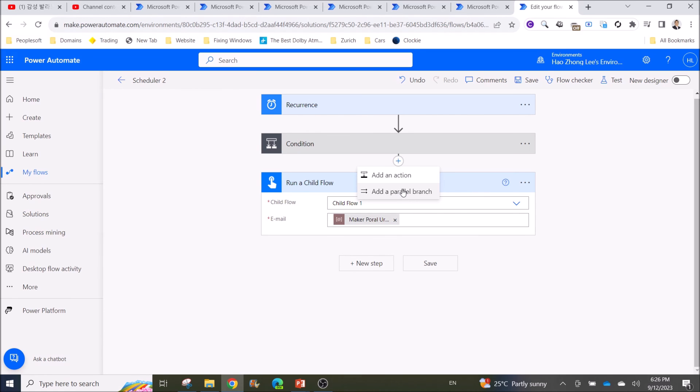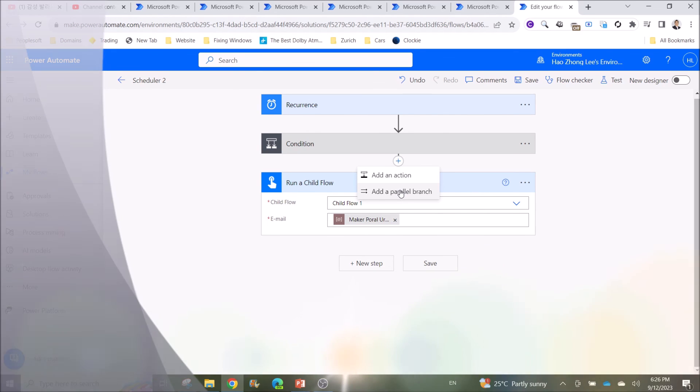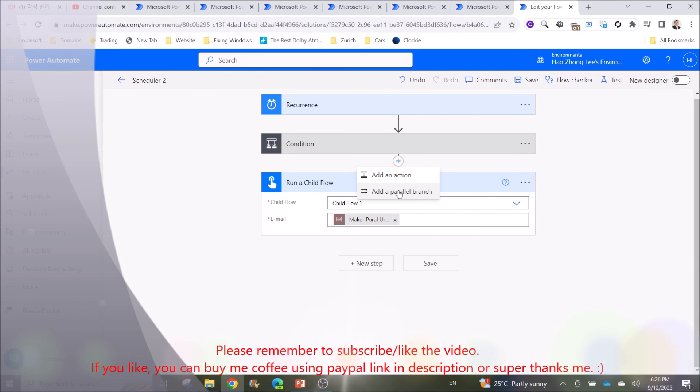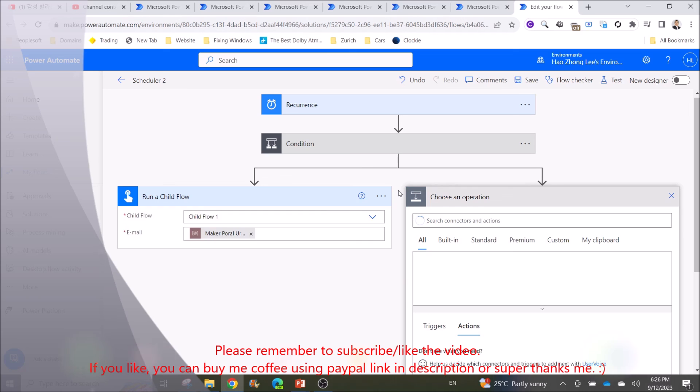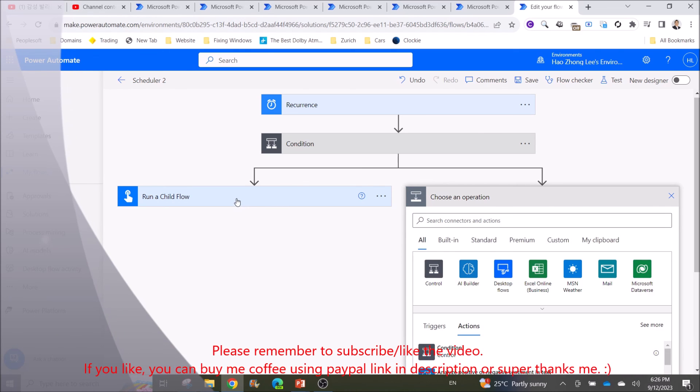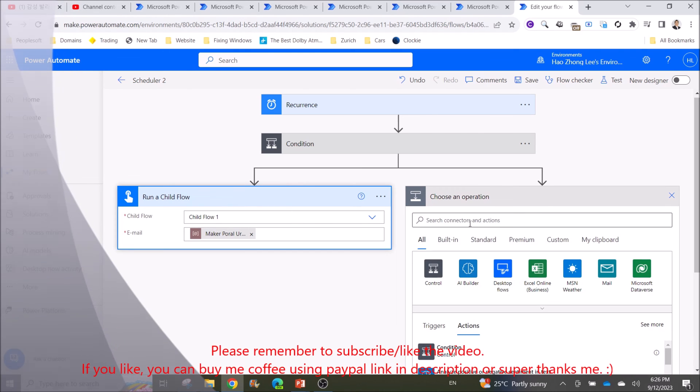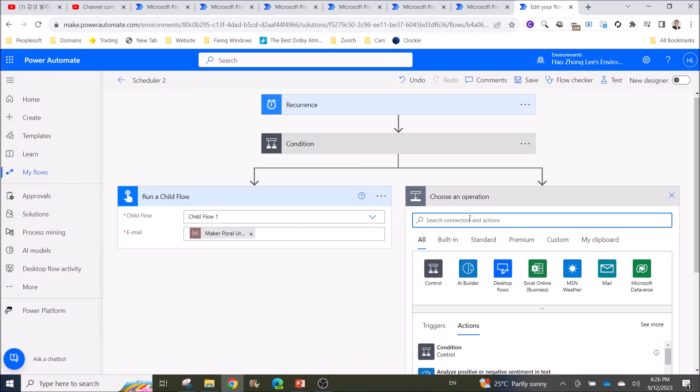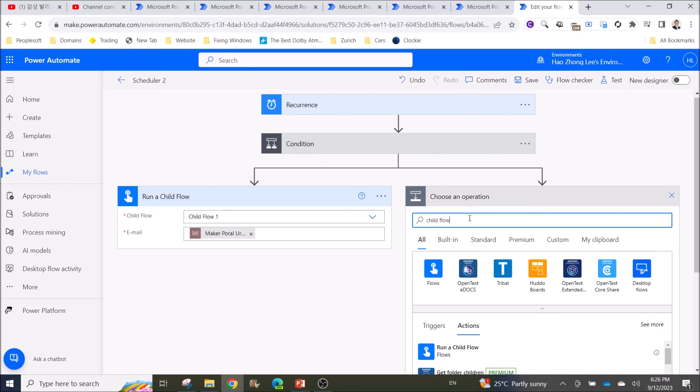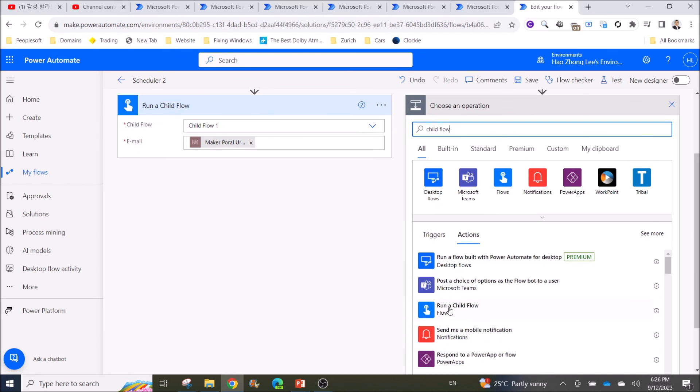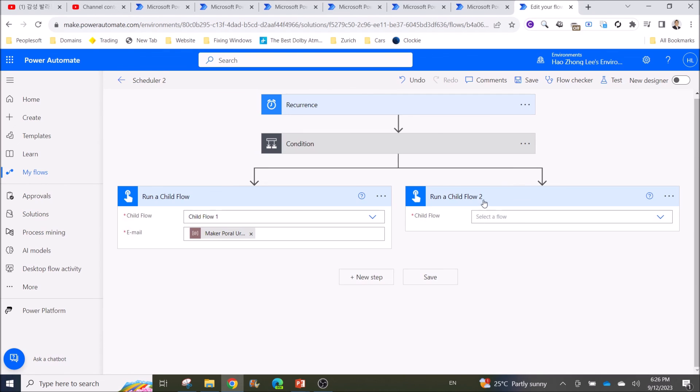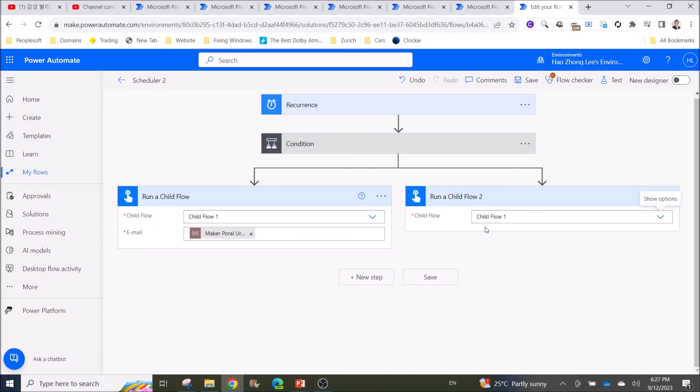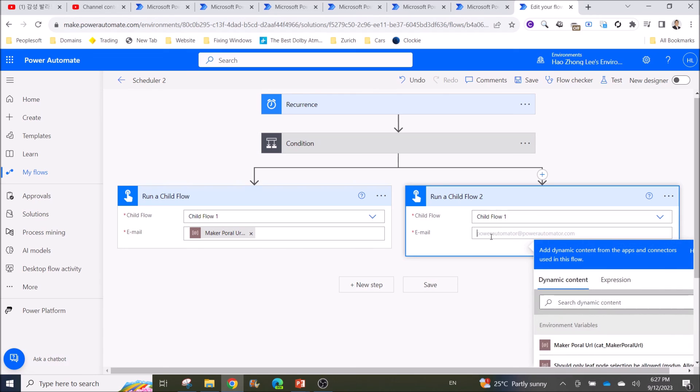I want to show you the beauty of Run a Child Flow. You can add a parallel branch to your parent flow, and then you can trigger another Child Flow. It will be really, really organized if you do this instead of having a big flow with everything in it, which makes it harder to maintain.